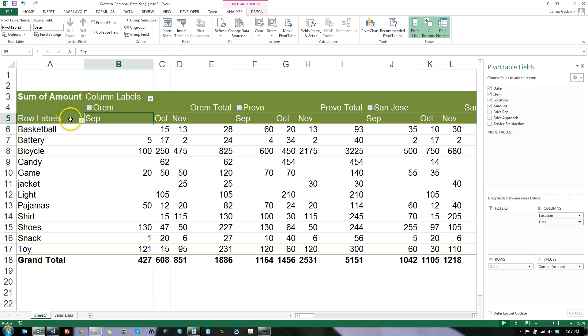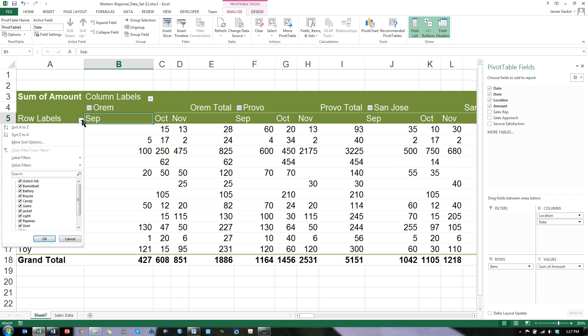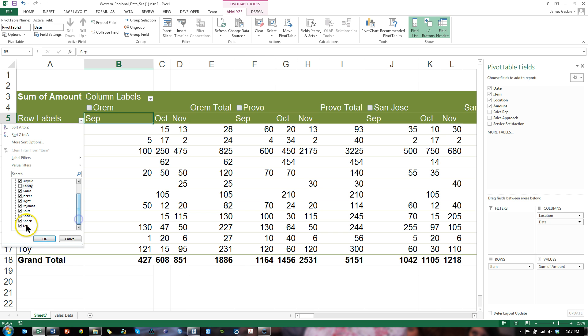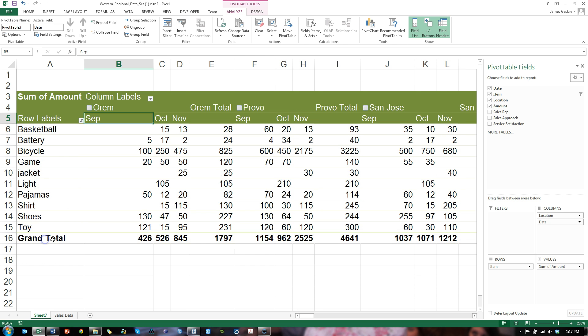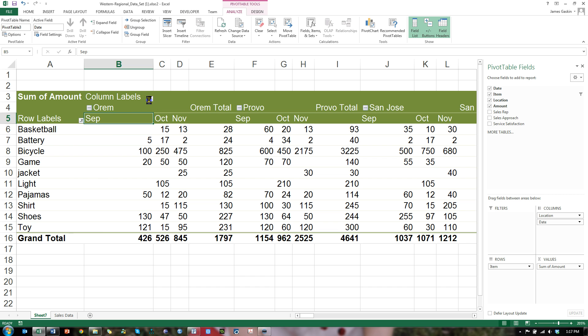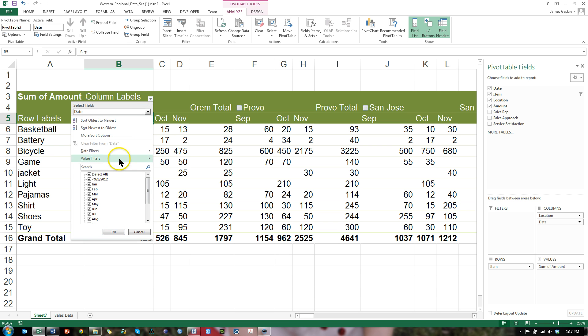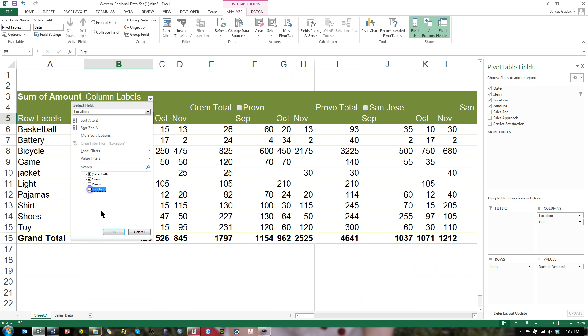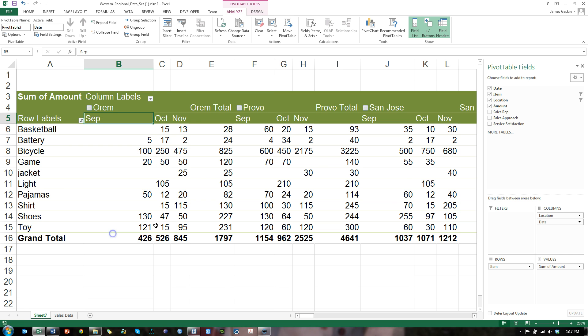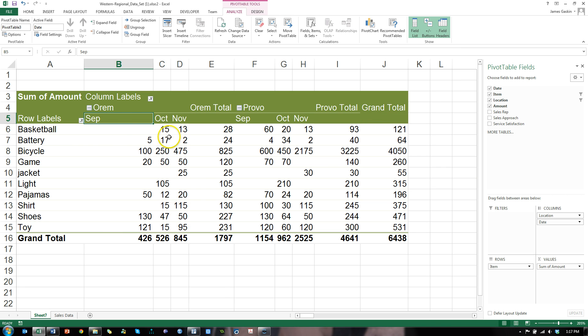I can even filter it. Let's say I don't care about candy and snacks. I can go here and filter by getting rid of candy and snacks. There we go. They're out of the view. I also don't care about non-Utah stores. So I can click on the column labels and sort out. Instead of date, let's go to location and get rid of San Jose. Now we're just looking at Orem and Provo. Pretty cool.